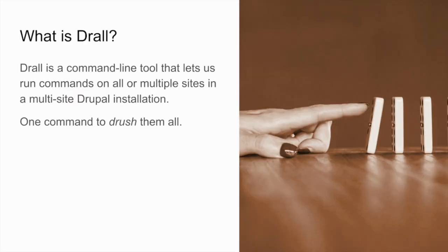So what is Drall? Drall is a command line tool that lets us run commands on all or multiple sites in a multi-site Drupal installation. Hence the slogan, one command to drush them all.